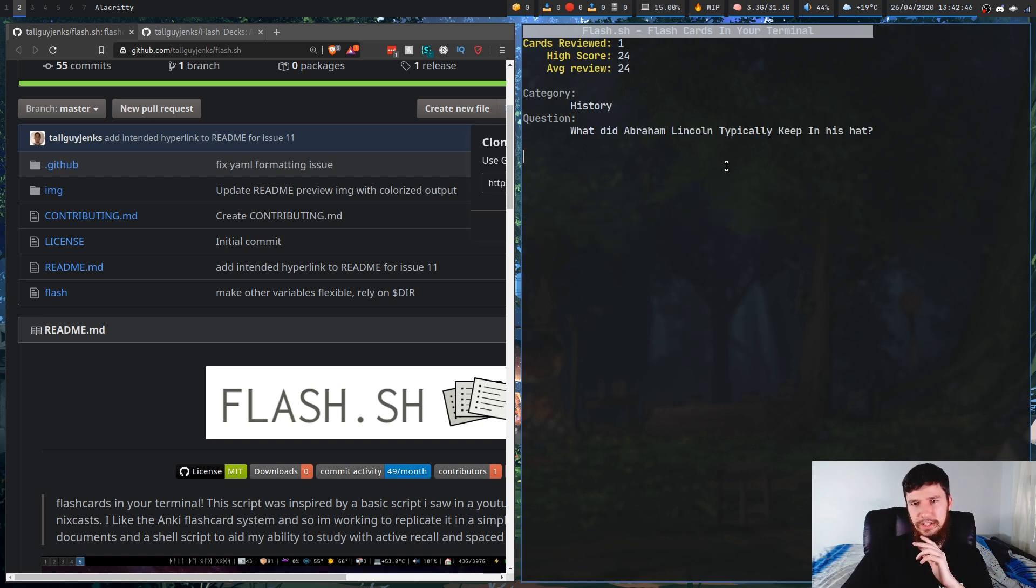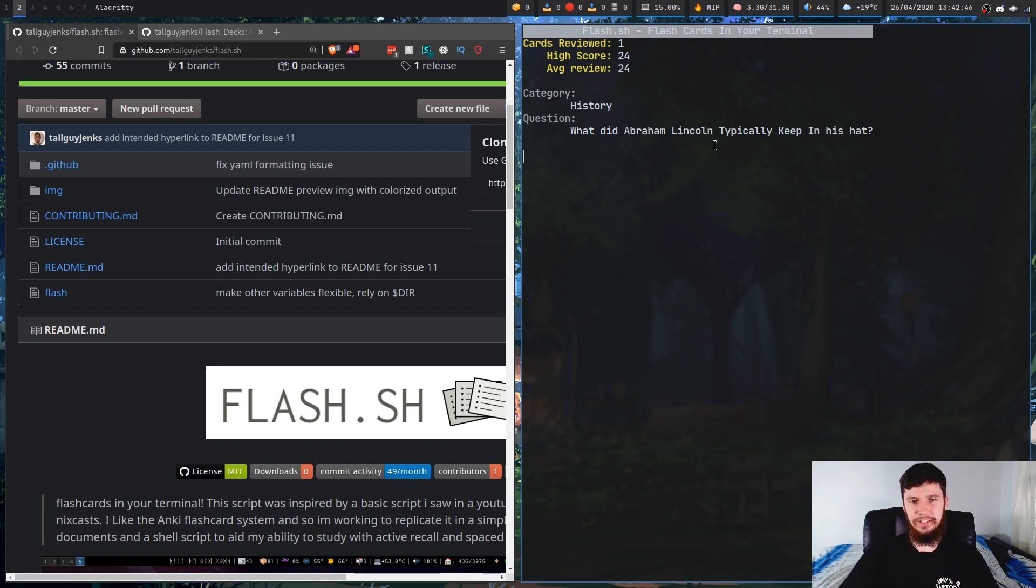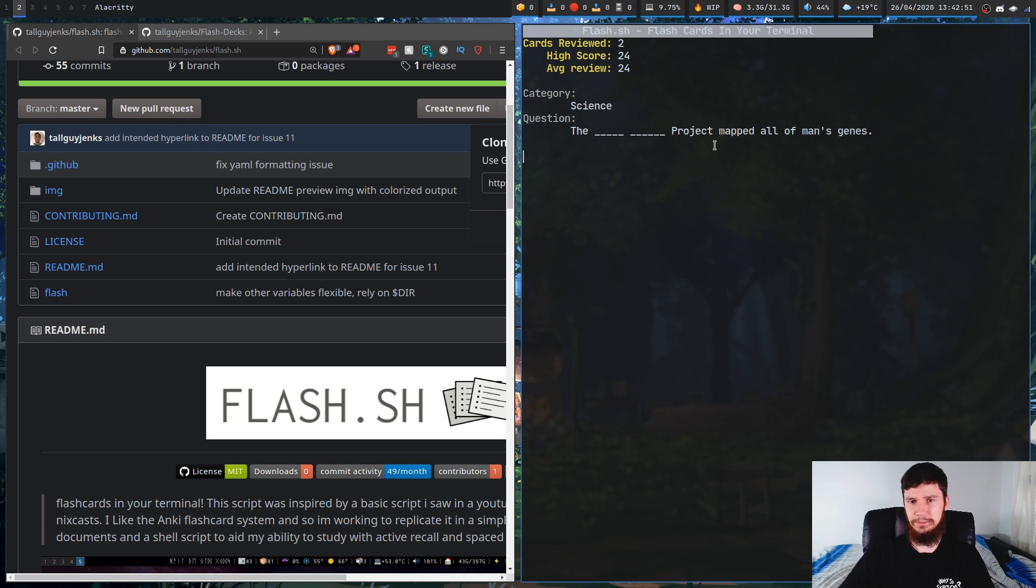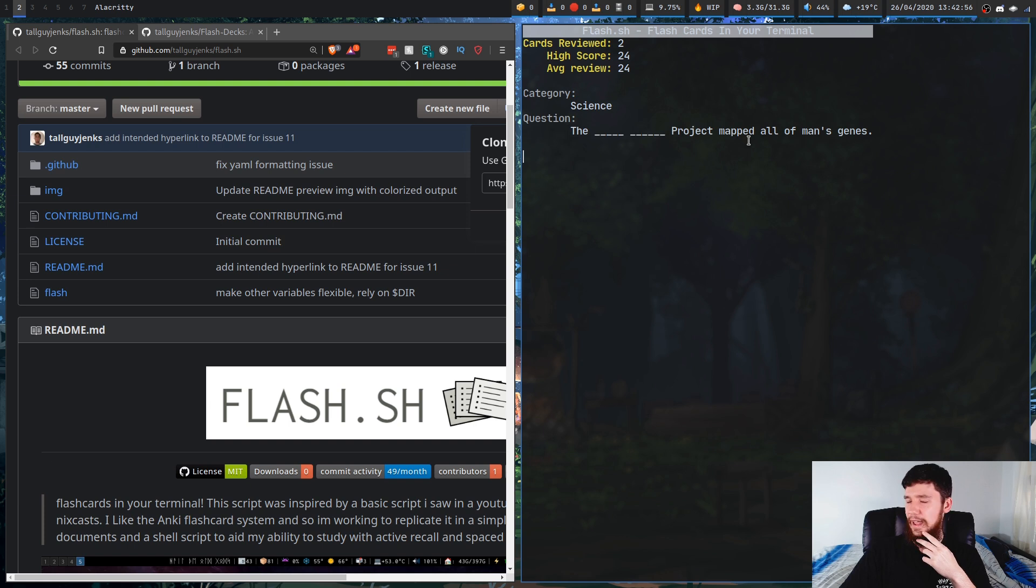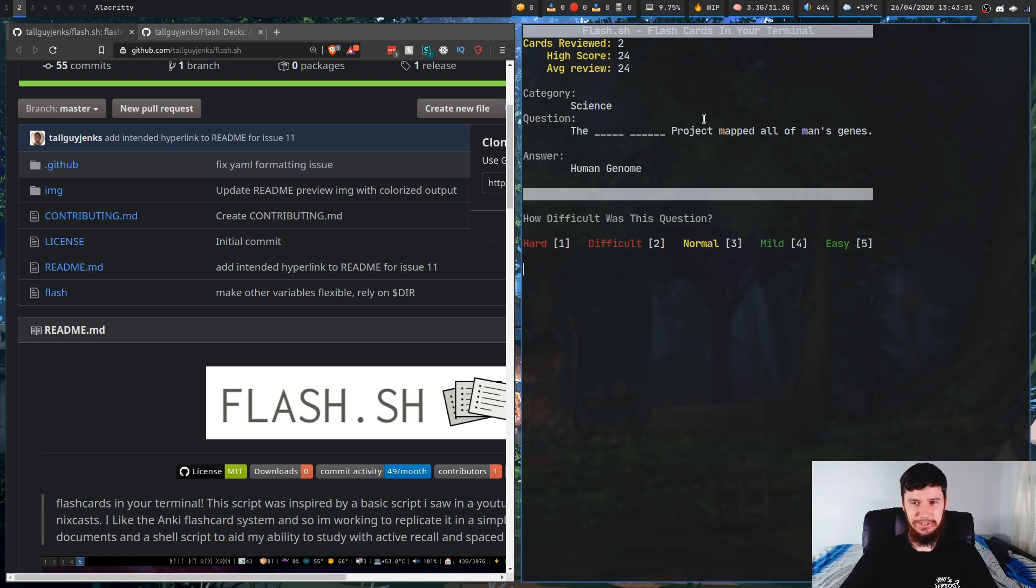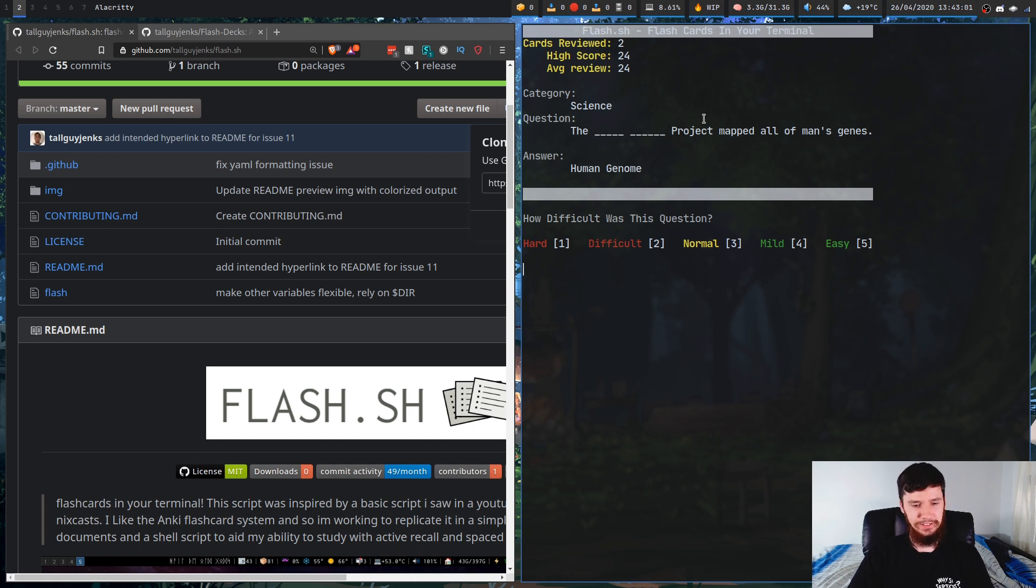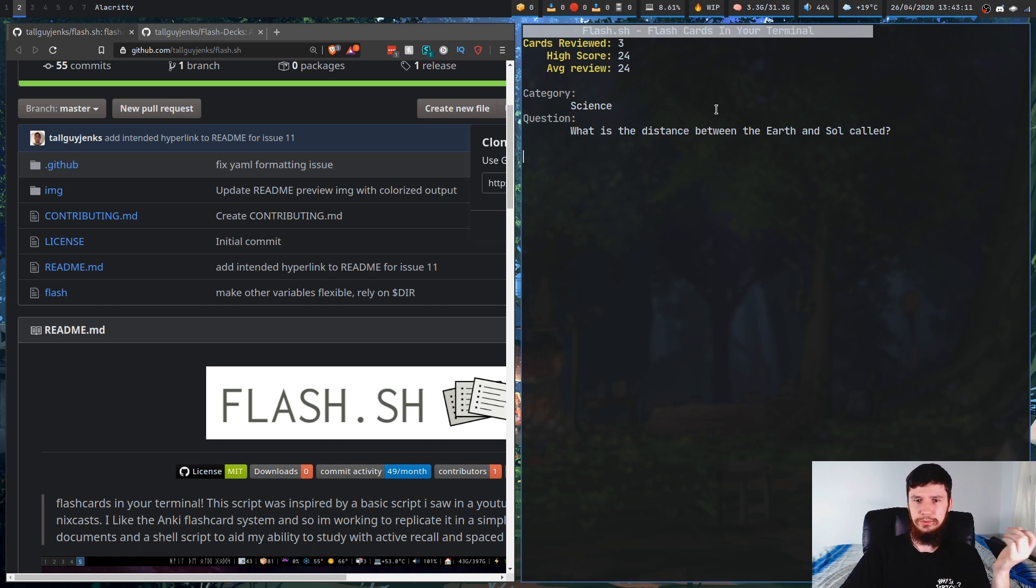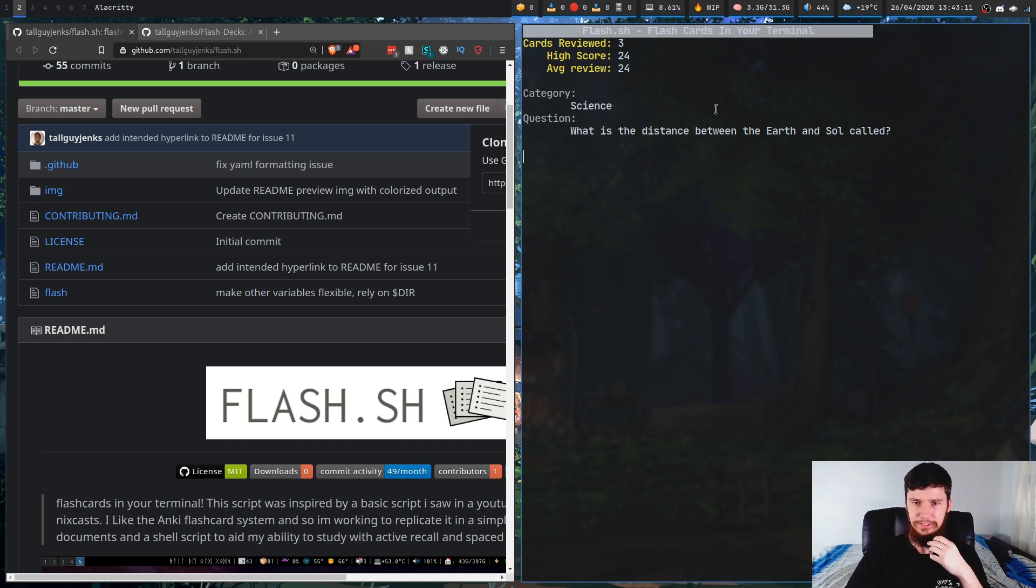What did Abraham Lincoln typically keep in his hat? Normally I wouldn't know the answer to this, but the answer is male. So let's go to the next one. The blank, blank project mapped all of the man's genes. I have literally no idea. Of course it is. Human genome project. Okay, let's go to the next one. What is the distance between the earth and soul called? A astronomical unit, I think the answer was.